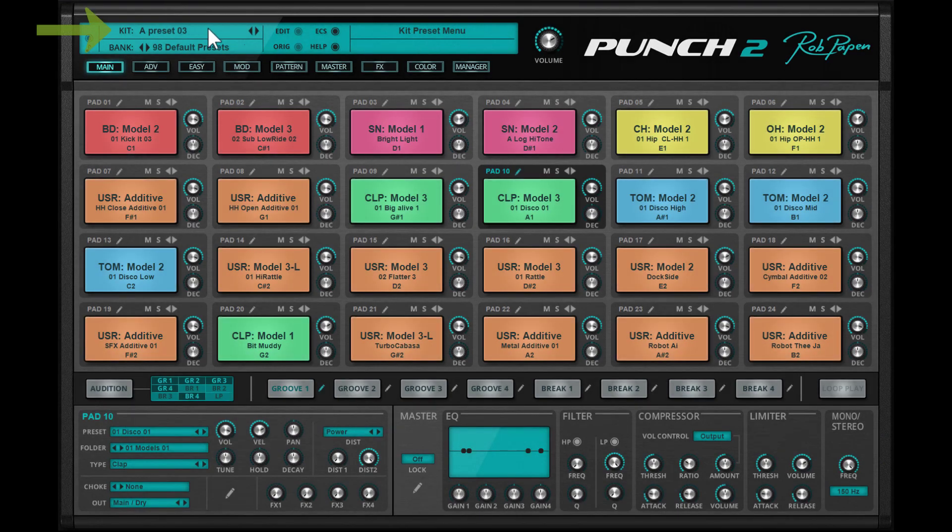The global color mode is overruled in the case a drum kit preset has its own stored preset color scheme.